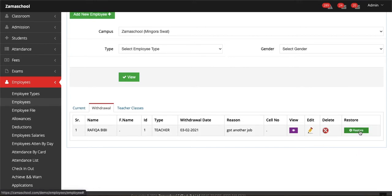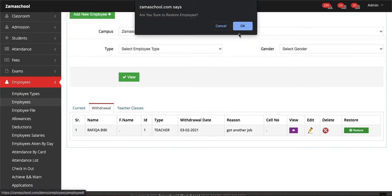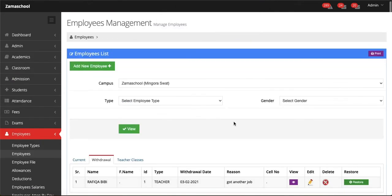You can edit this employee, also can delete, and also can restore. Restore means that it will go back to current list of the employees.